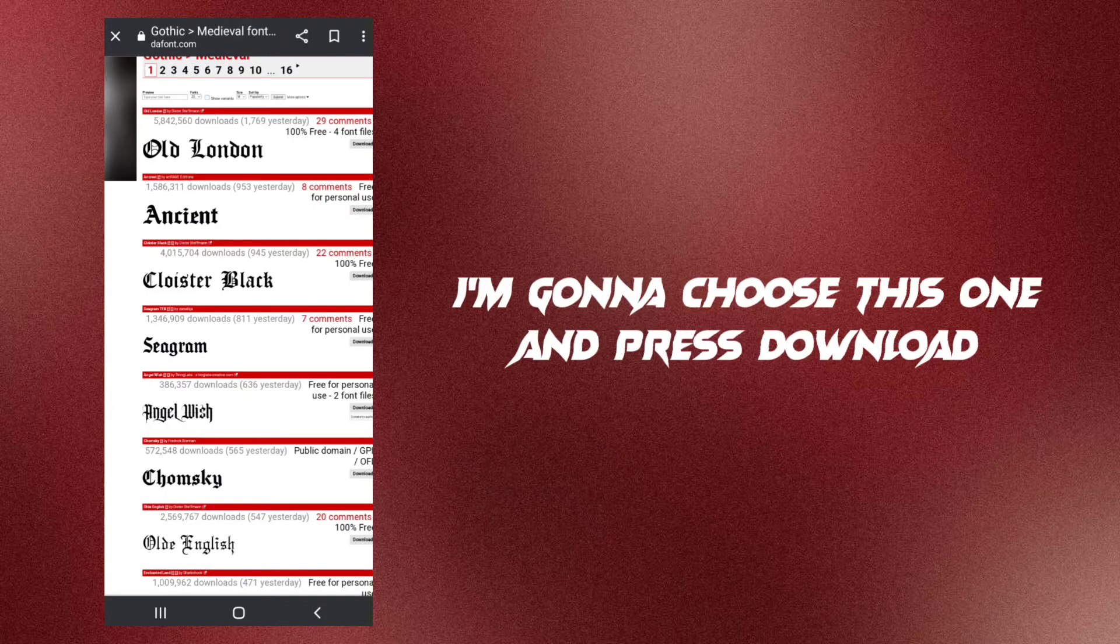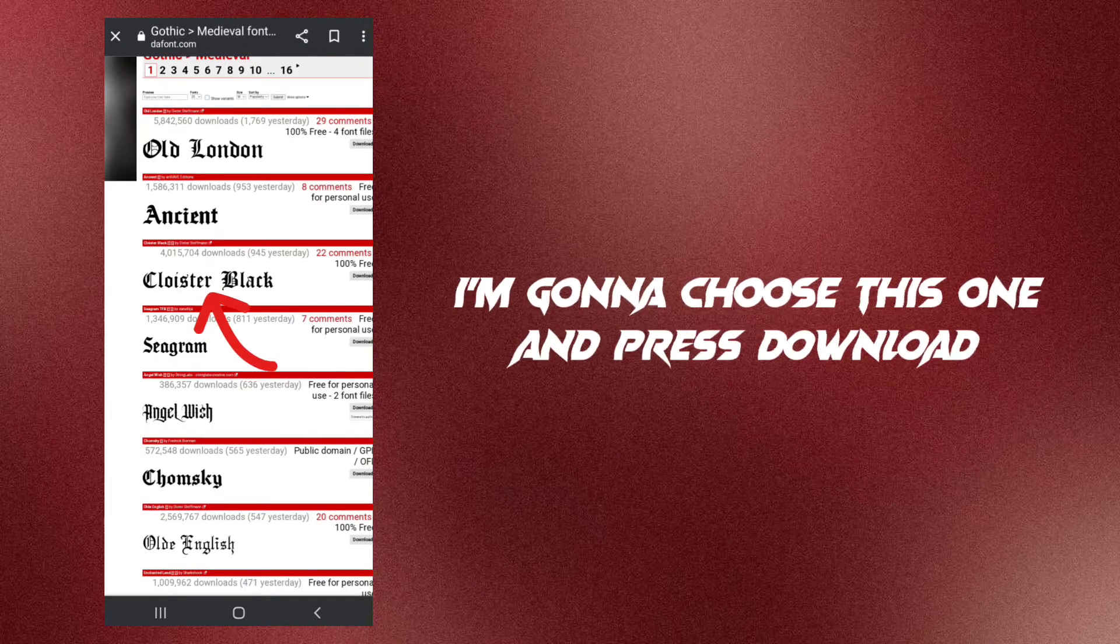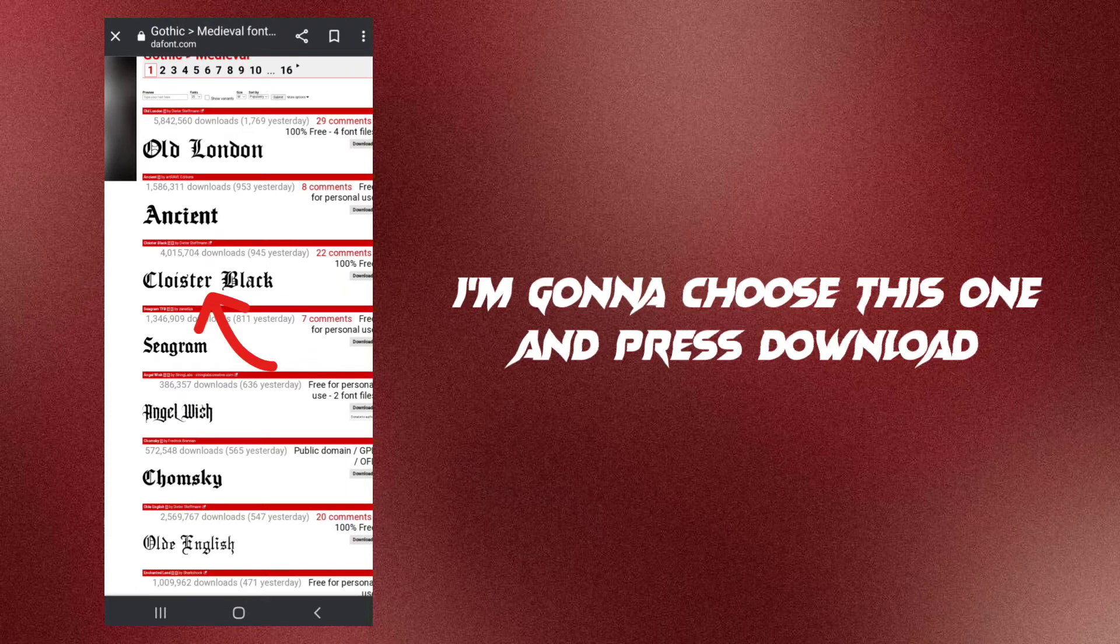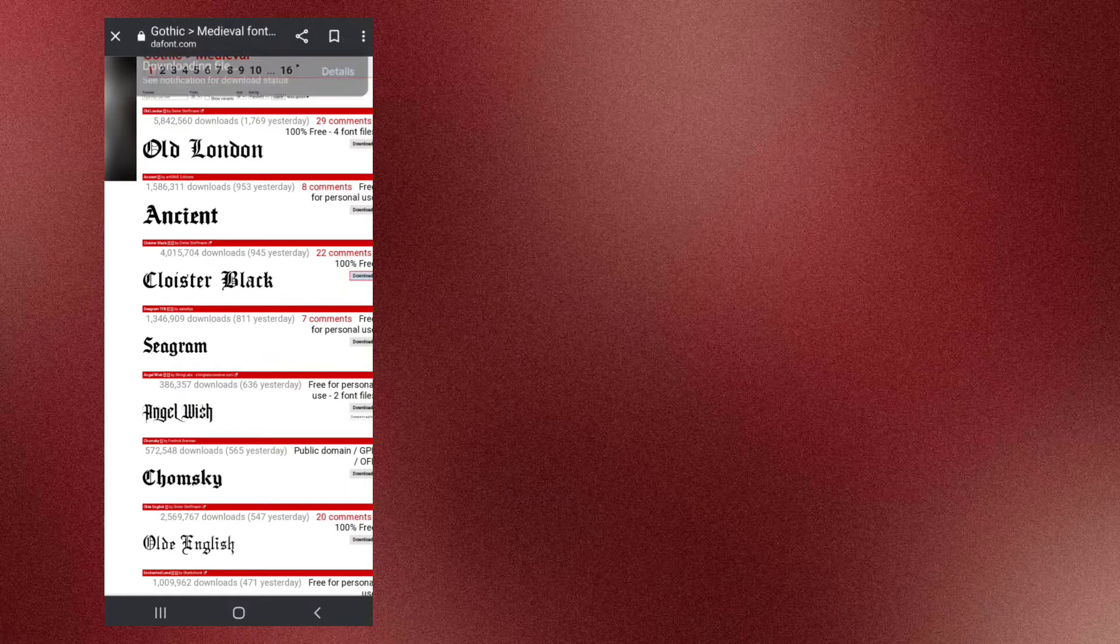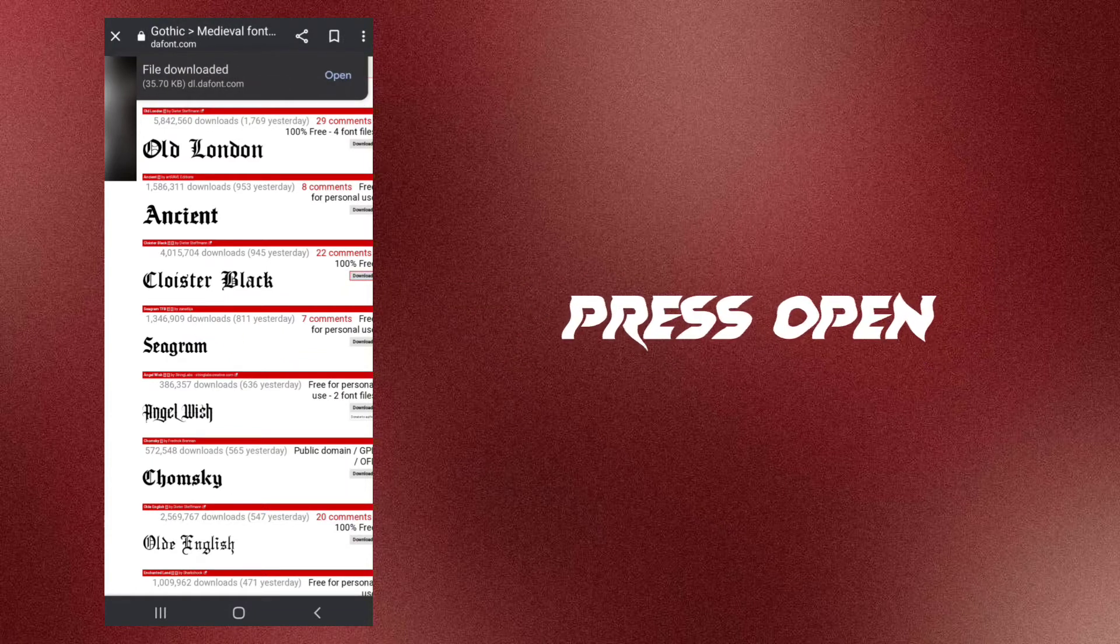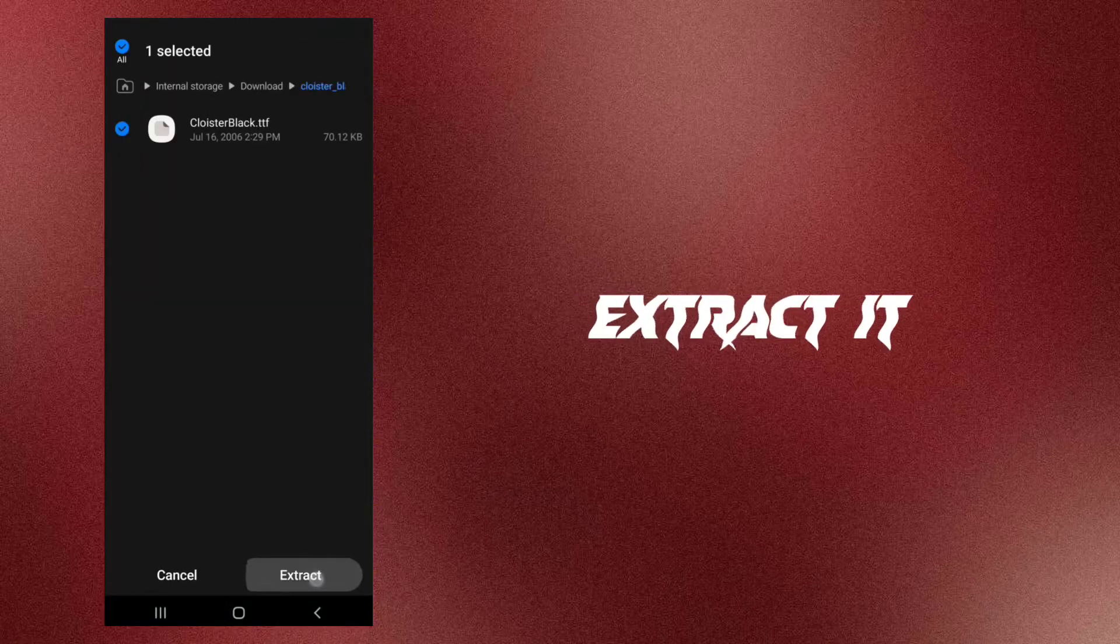I'm going to choose this one and press download. Press open. Extract it.